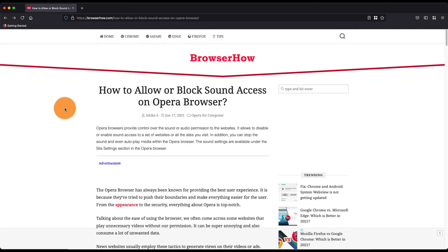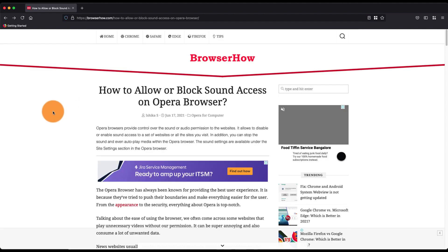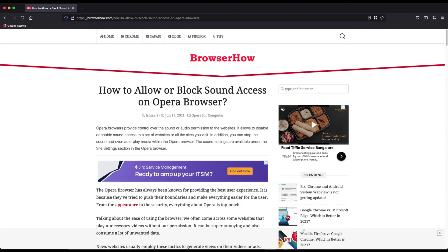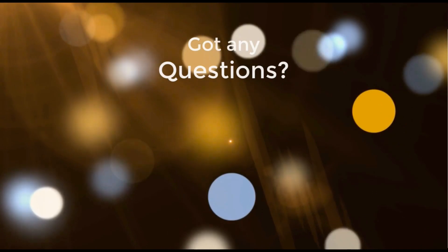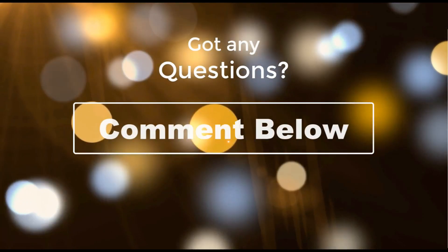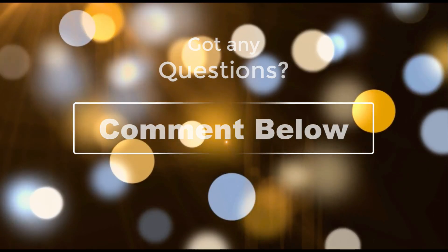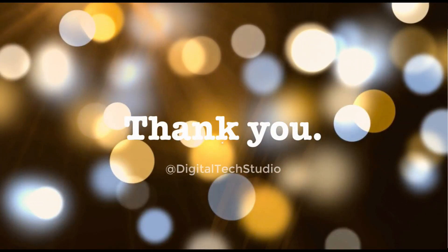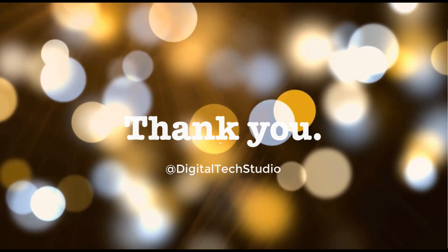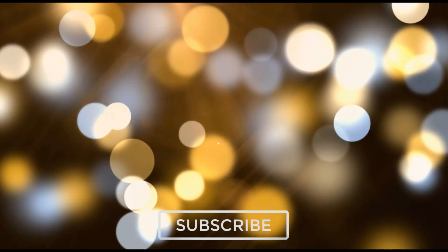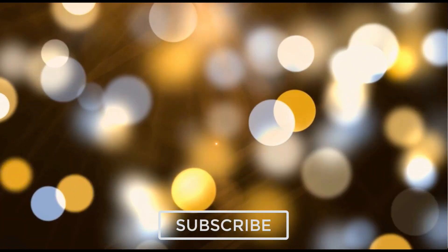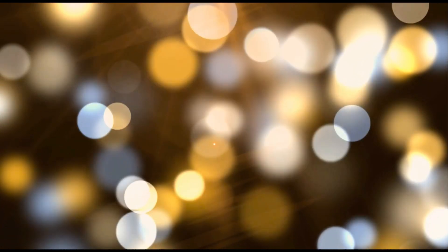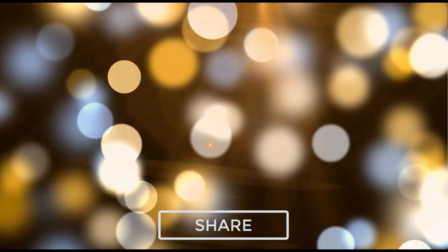Let me know if you guys have any questions in the comment box below. Thank you and please do not forget to subscribe, like, and share the video. Cheers, until next time!